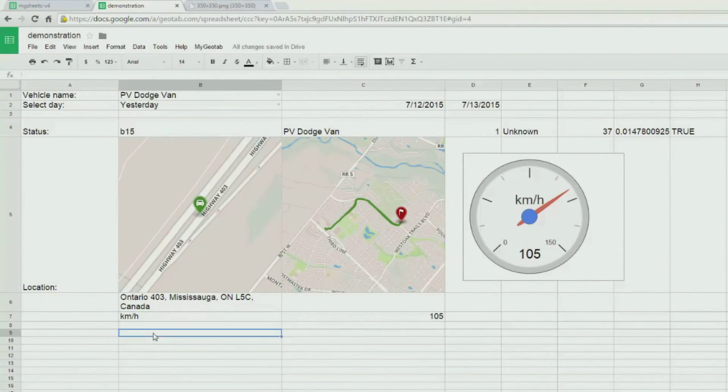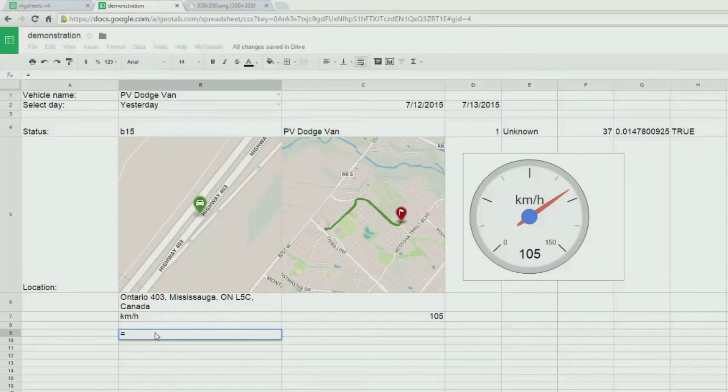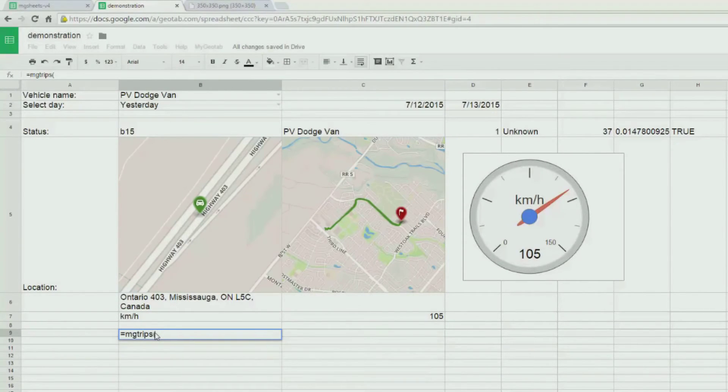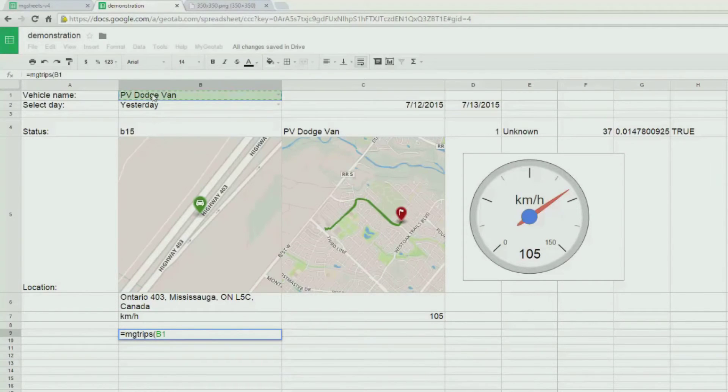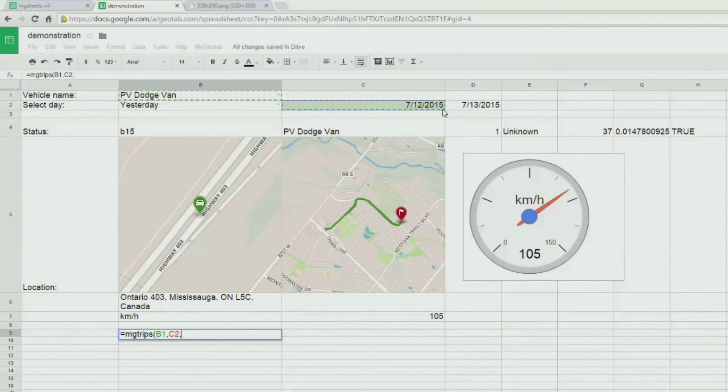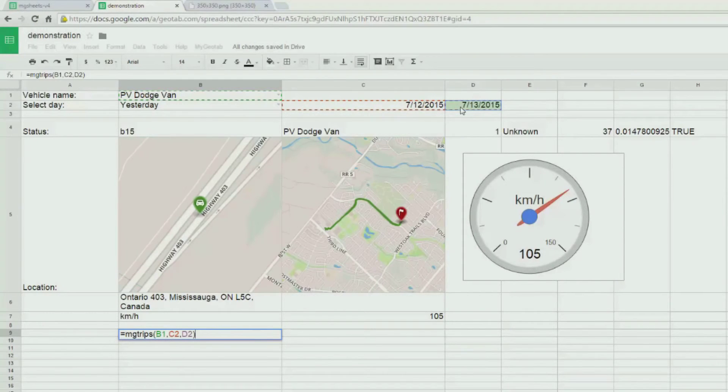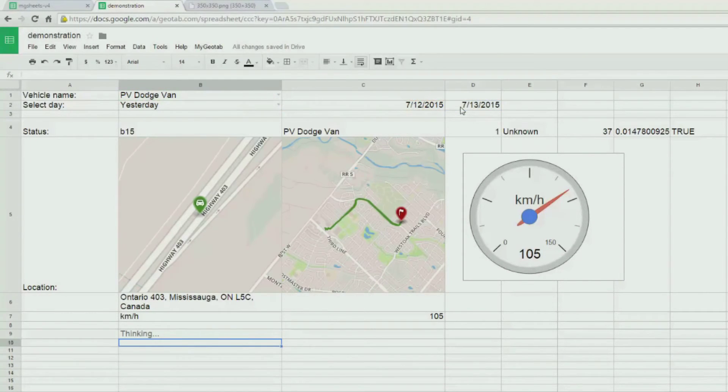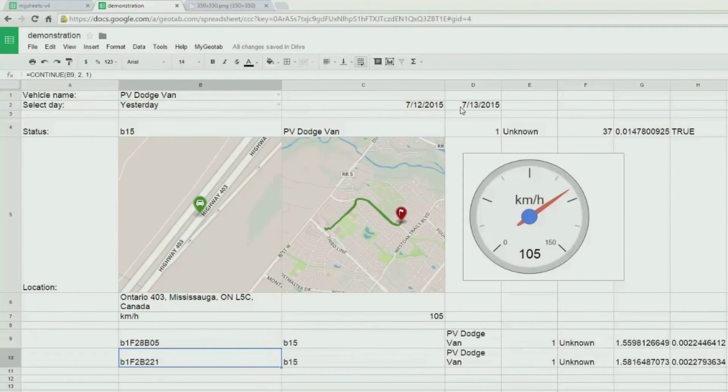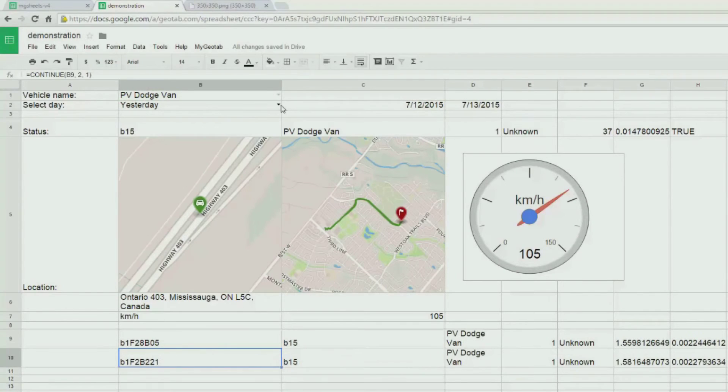Lastly, we can also return trip information for the vehicle. MGTRIPS will do exactly that. The first argument is the vehicle name, then the from date and the to date. Notice that this vehicle had two trips yesterday.